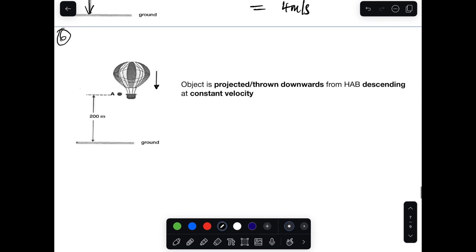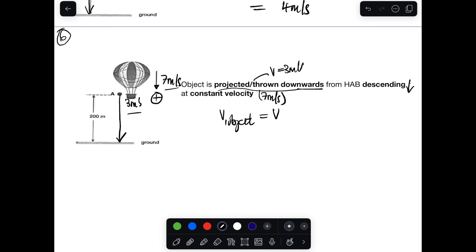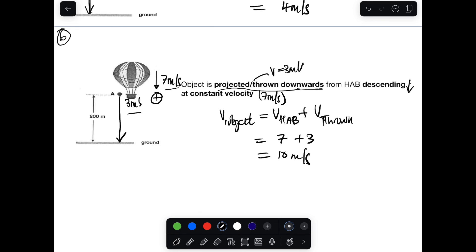The last scenario: an object is thrown downward from a descending hot air balloon. The balloon descends at 7 m/s and the object is thrown downward at 3 m/s — they're moving in the same direction. We choose downward as positive, so both velocities are positive. The initial velocity of the object equals 7 + 3 = 10 m/s downward.